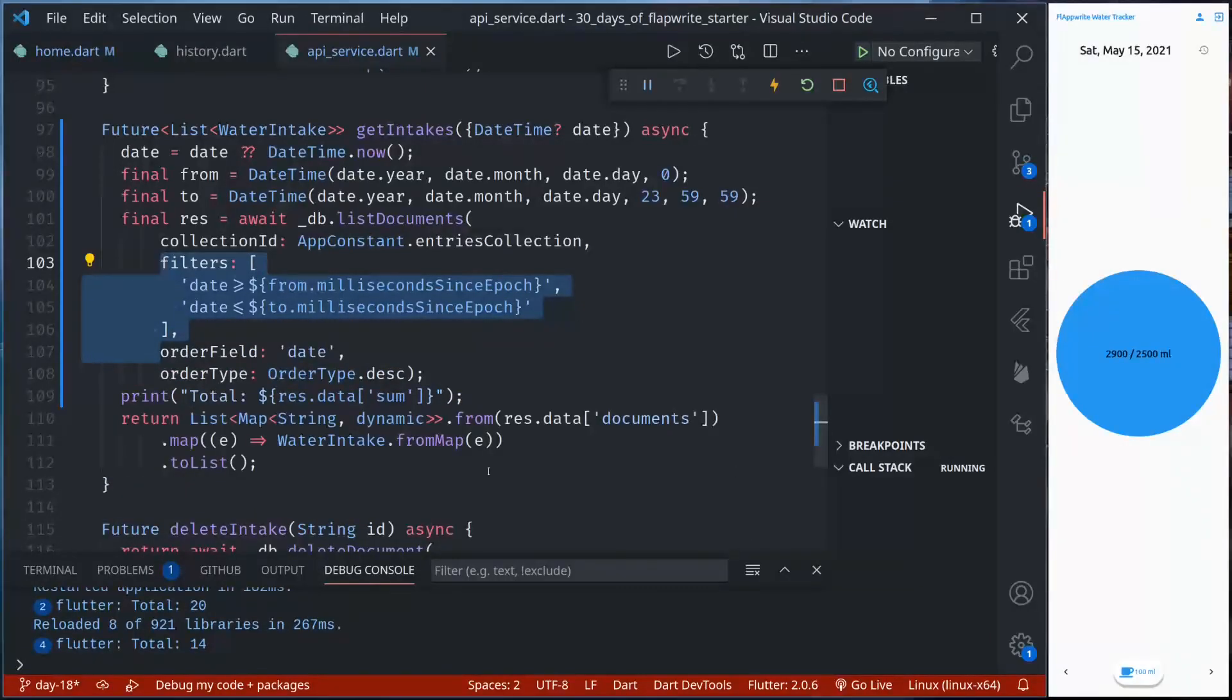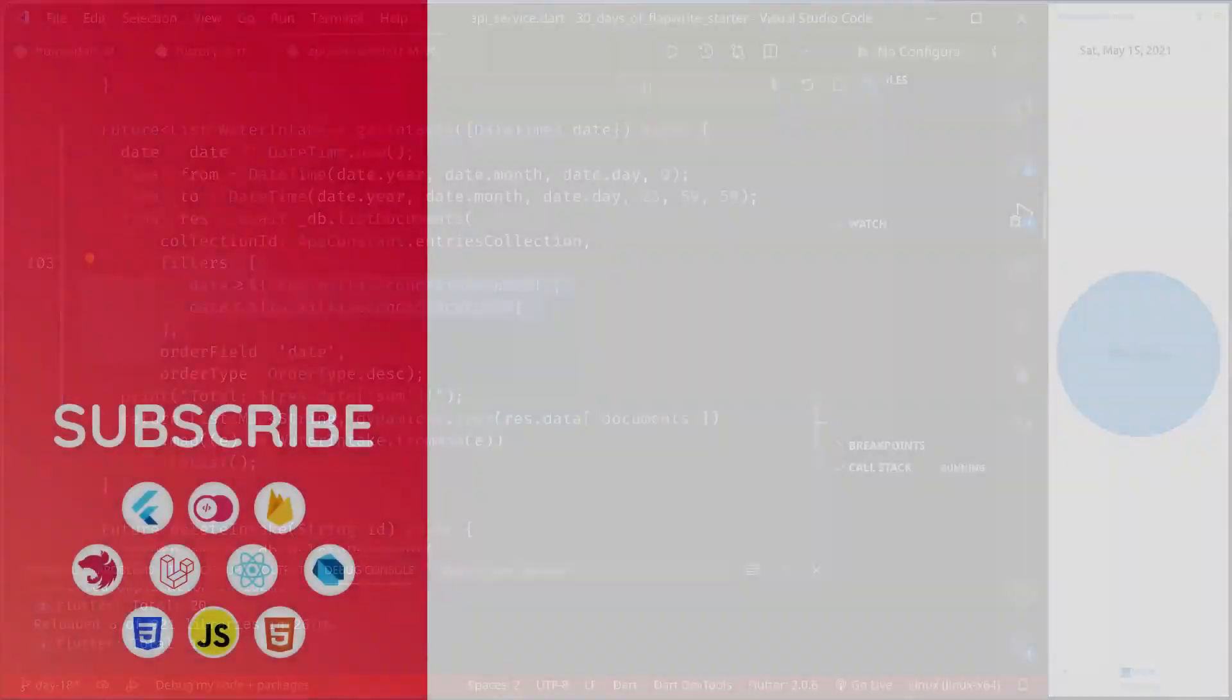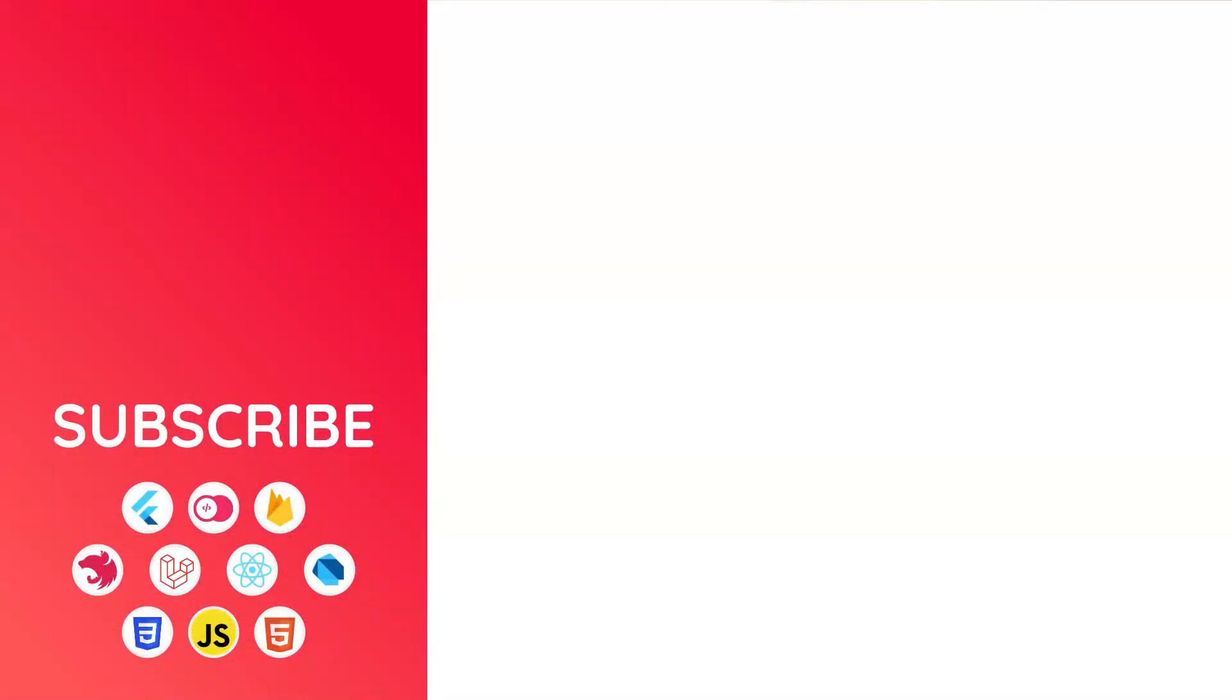This is all about limiting, paginating, filtering and ordering our data using AppRite's API. Thank you for watching this tutorial. See you again in the next episode.